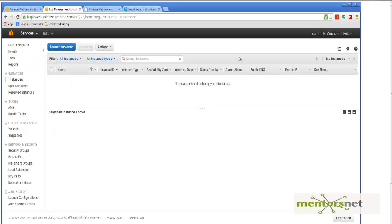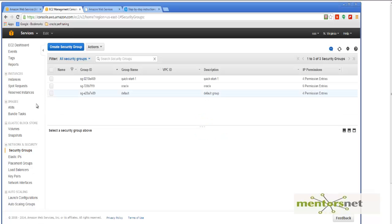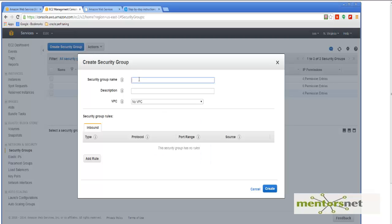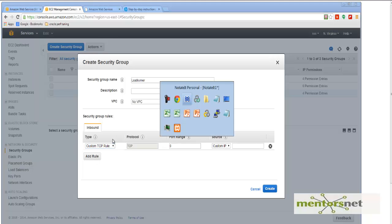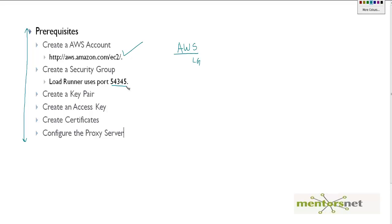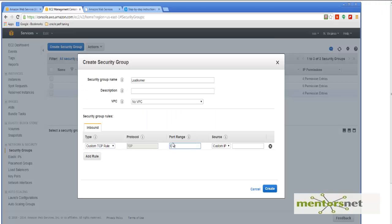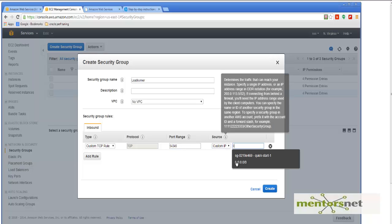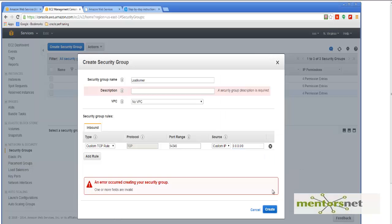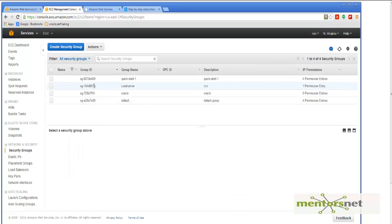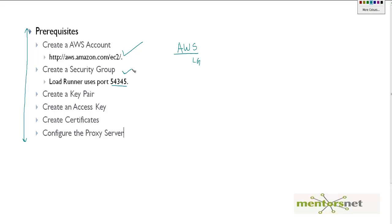Once you have created an AWS account, login to AWS and go to the EC2 dashboard. In the EC2 dashboard, go to Security Groups and create a new security group — let's call it 'load runner'. Then add a rule to open port 54345, open to everybody, so give 0.0.0.0/0. Add a description and create it. Now we have our security group with the group name 'load runner'.